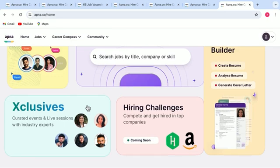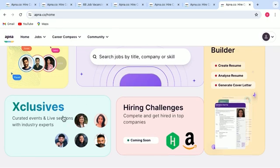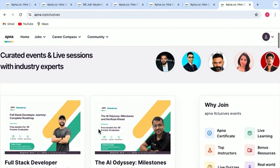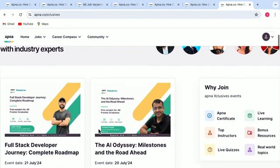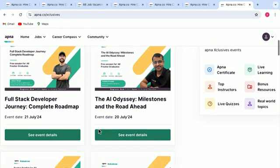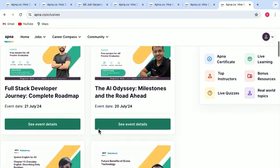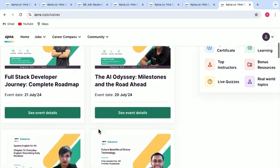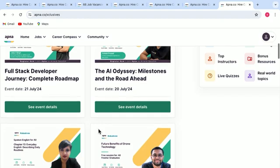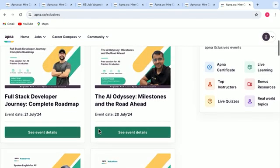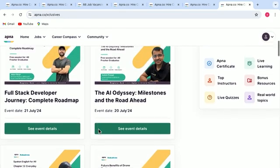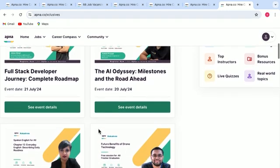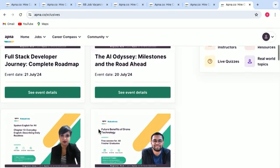Another tab that we have here is called exclusives. So, when you click on exclusives, this gives you benefits like live learning from top instructors. And not just that, you can also participate in live quizzes, can have a discussion about real world topics. And for all of this, you will also get an APNA certificate, which is a bonus for you.